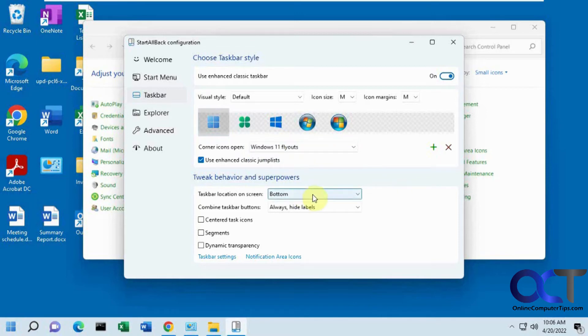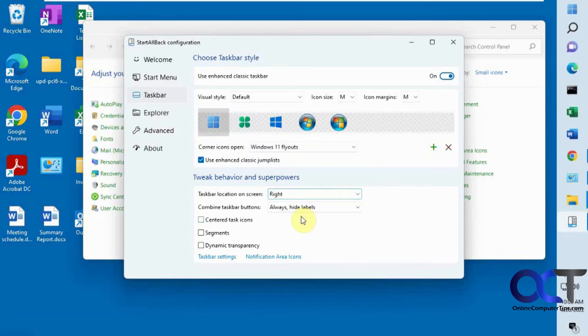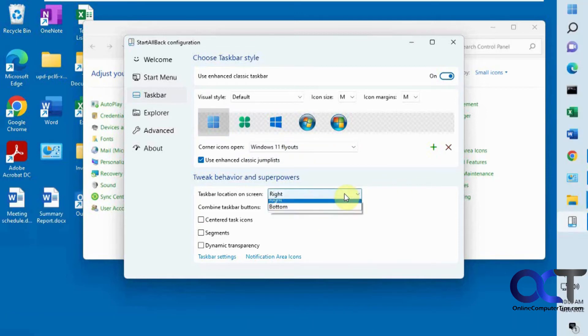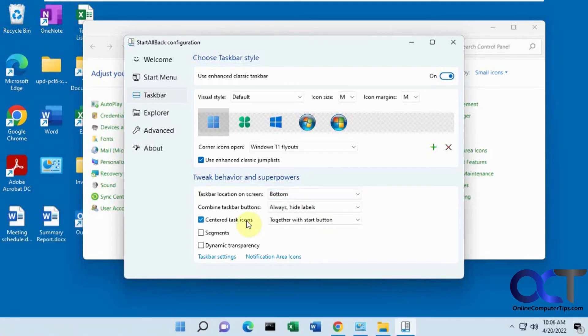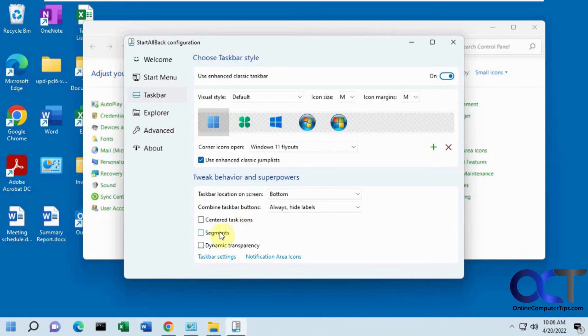And then if you want to do the fly outs styles, you could do that. And then taskbar location - if you want to put it on the right, default to bottom, or you want to put in the center like you do for Windows 11 defaults.